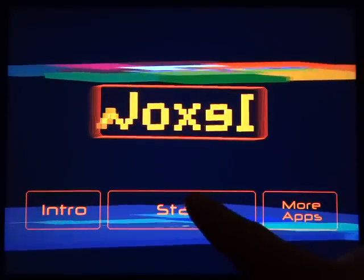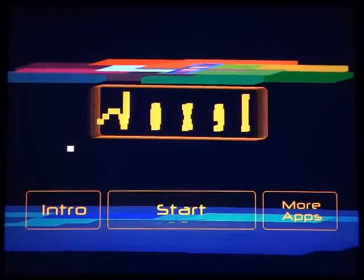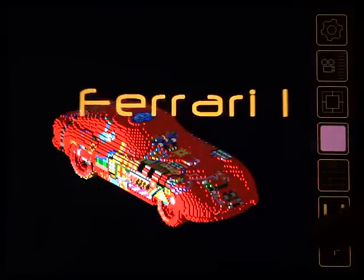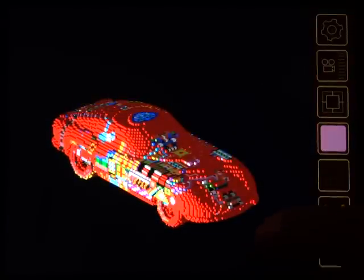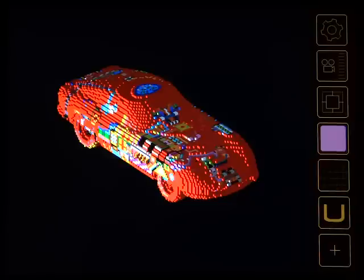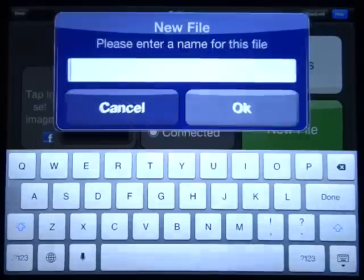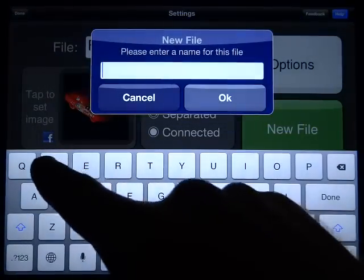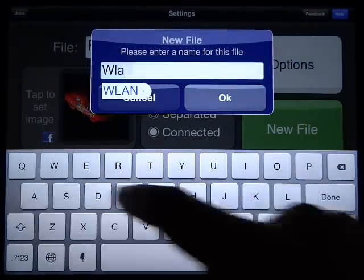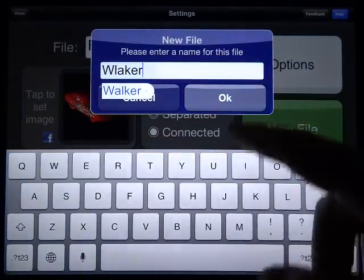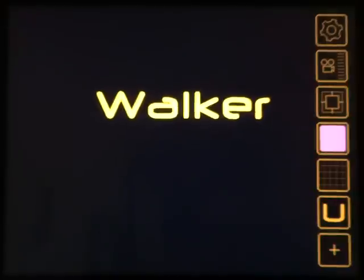Here we have the Voxel startup screen and this is a model that I imported using the binvox file format, but for today's demonstration we're going to start with a new file and I'm just going to call this Walker. We're going to make a little stick figure just walking across the ground as a simple example.